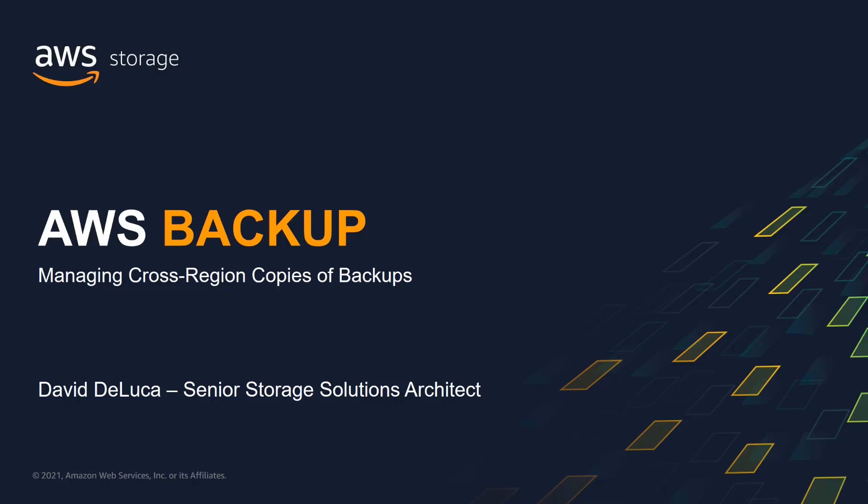My name is David DeLuca. I'm a Senior Storage Solutions Architect at Amazon Web Services. In this video, I will demonstrate using AWS Backup to manage cross-region copies of your backups. Let's get started.